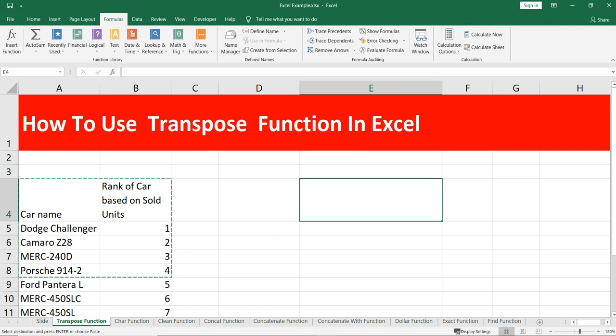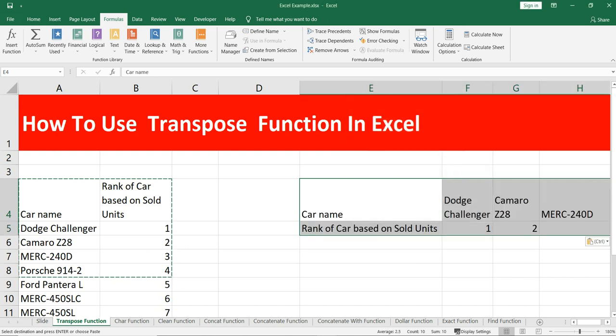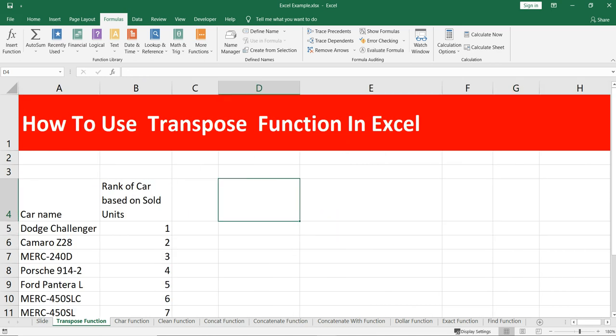We can paste the data as values and then use the transpose functionality. If we click on this, our data will be transposed. But there is an array function in Excel — this transpose array function — which is very useful to flip the direction of the given range.